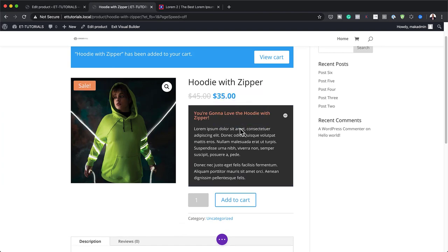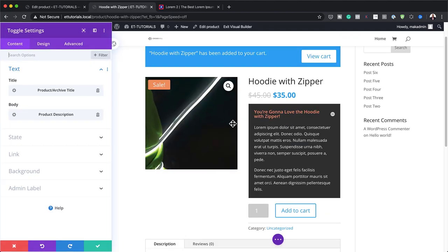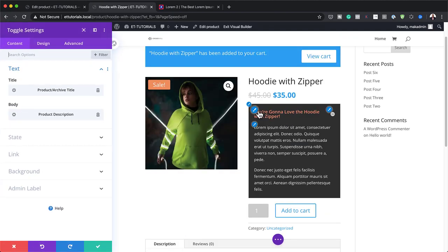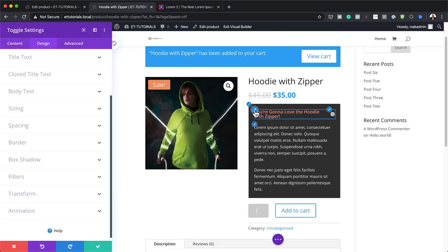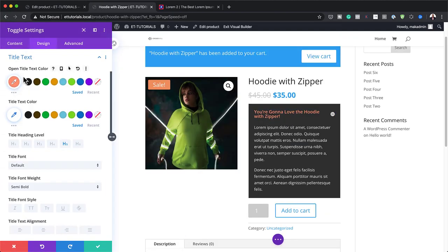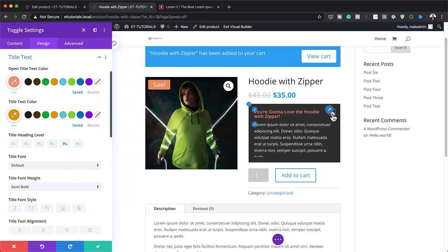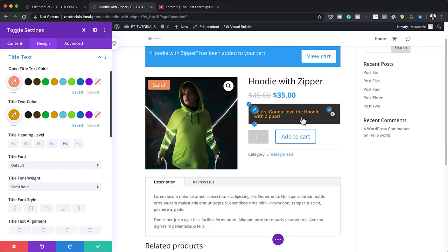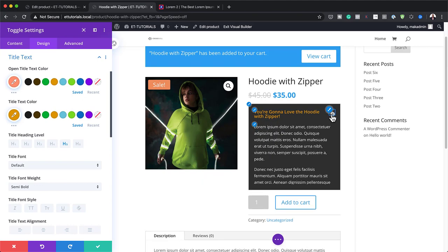You can also change the color of the title. So the text color here — you can change it to a bright orange if you want, for when the item is closed. You can see now it's much easier to read.